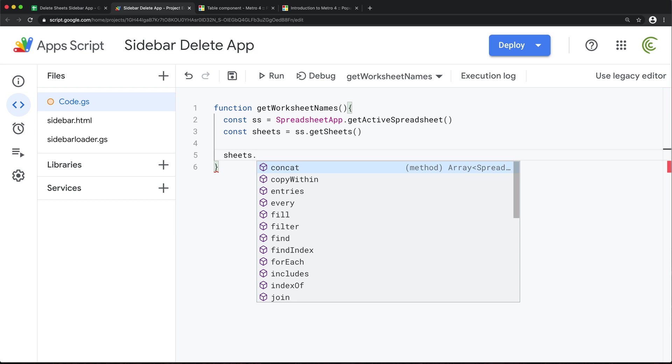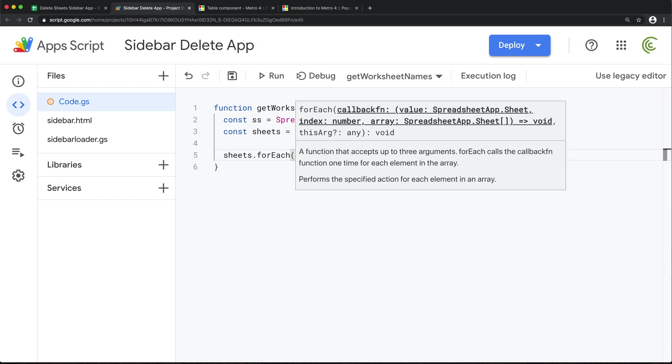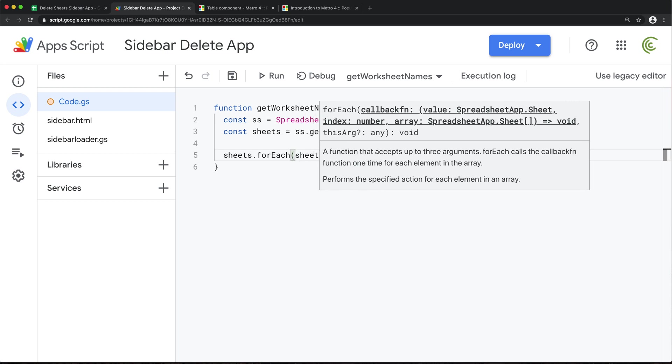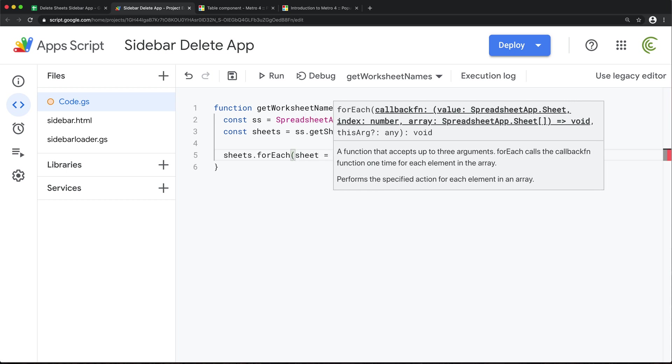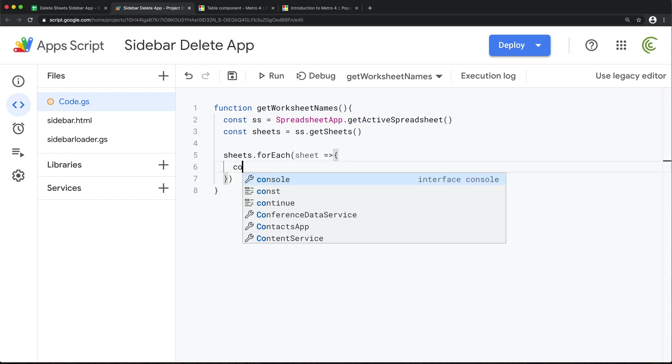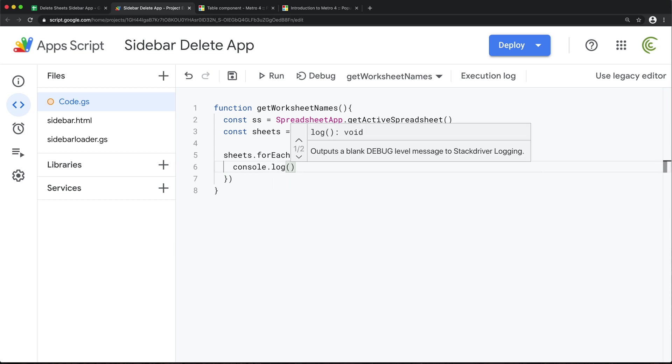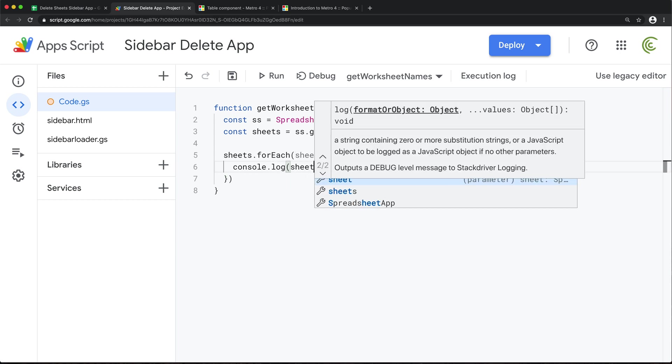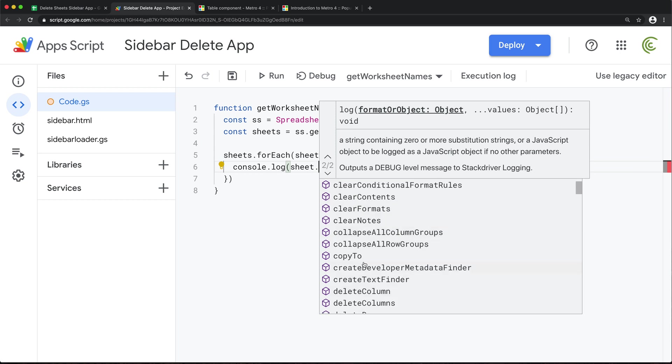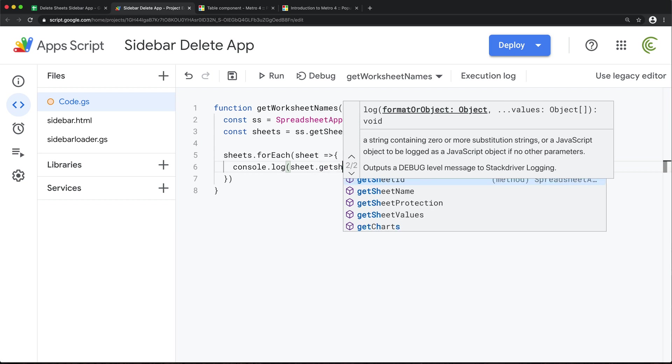And for now, I'm just going to do forEach for a second here. And for each worksheet, we're going to run a callback. So if I just do console.log, that sheet dot, we should have these different methods on each worksheet, one of which should be able to get the name. See, getSheetName. There's also getSheetID. I'm going to do getSheetName.